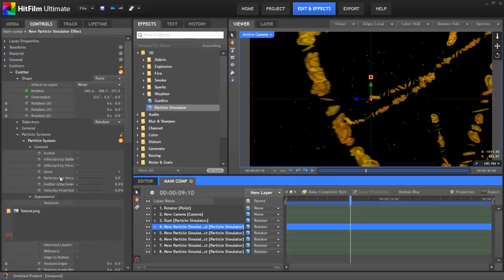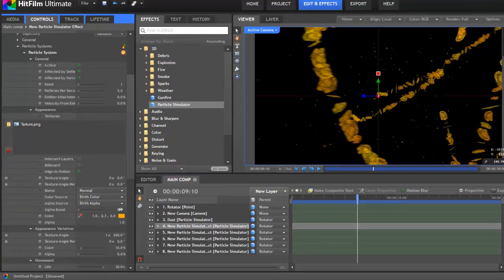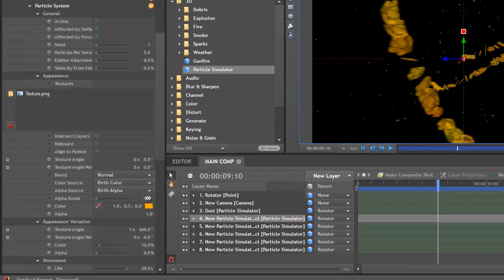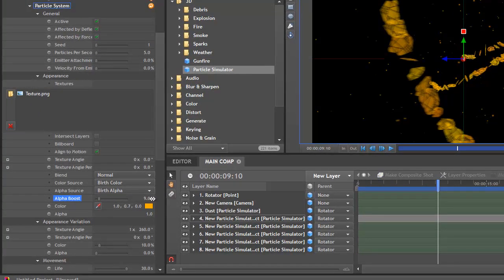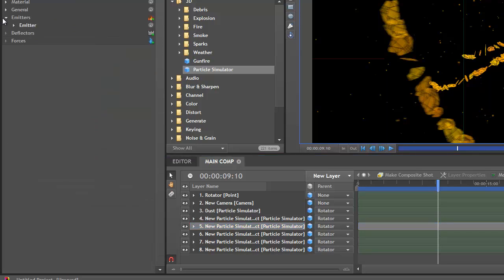One side effect of the Motion Blur technique is that it can introduce slight transparency to particle effects, which you don't always want. To counter this easily, you can just use the Alpha Boost property in the particle system's appearance group. We'll just increase that for each of the particle string layers.